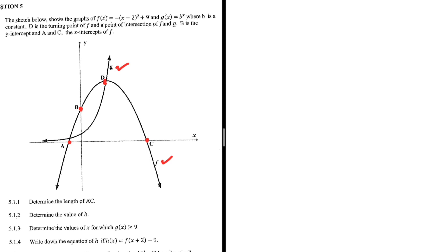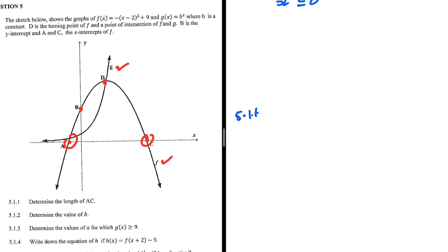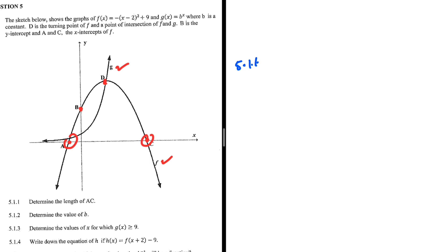The first equation, 5.1.1, determines the length AC. Like we have already said, a and c are the x-intercepts of f of x. So before we can even get to calculating the length of AC, let's determine the x-coordinates at a and c.